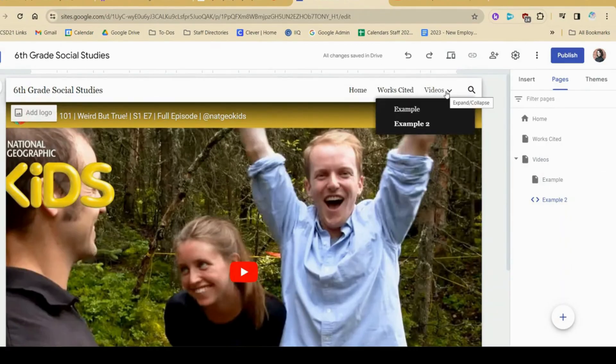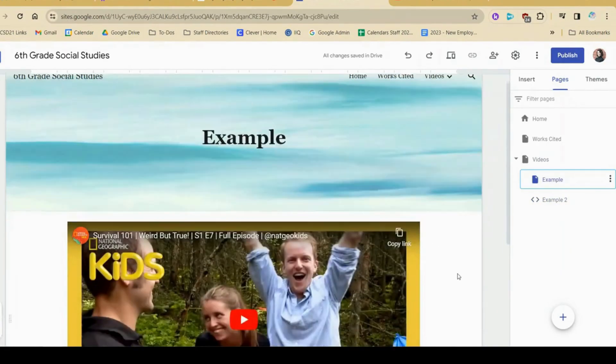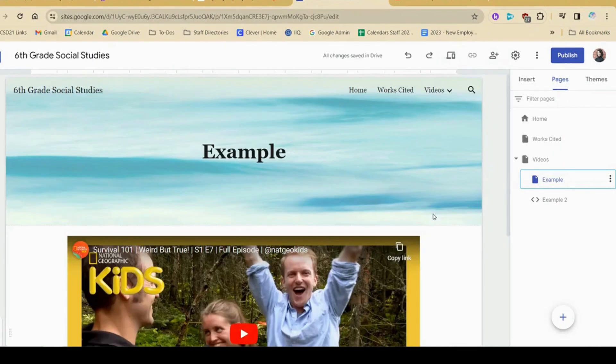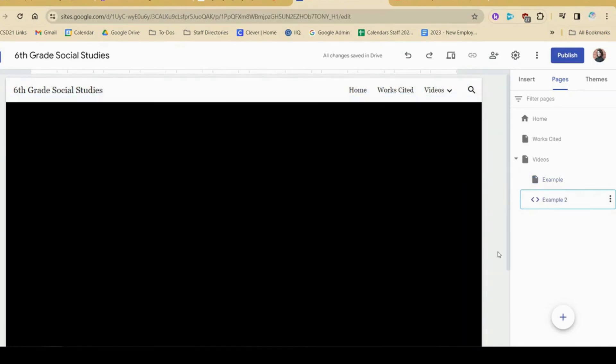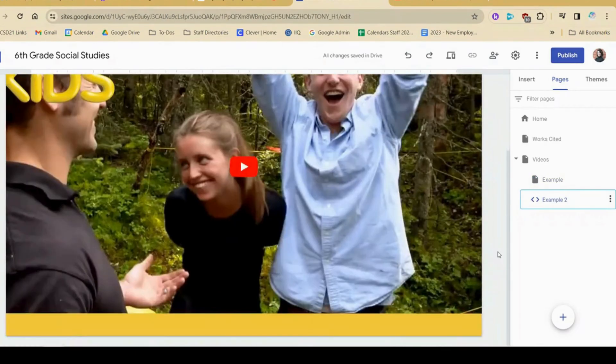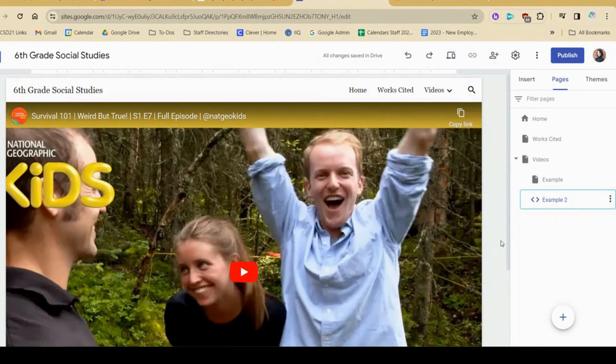Either way works. This first option might be nice if you want to also add some words or some other information in addition to the video. The second option is nice if you just want the video to take up the whole screen like this.